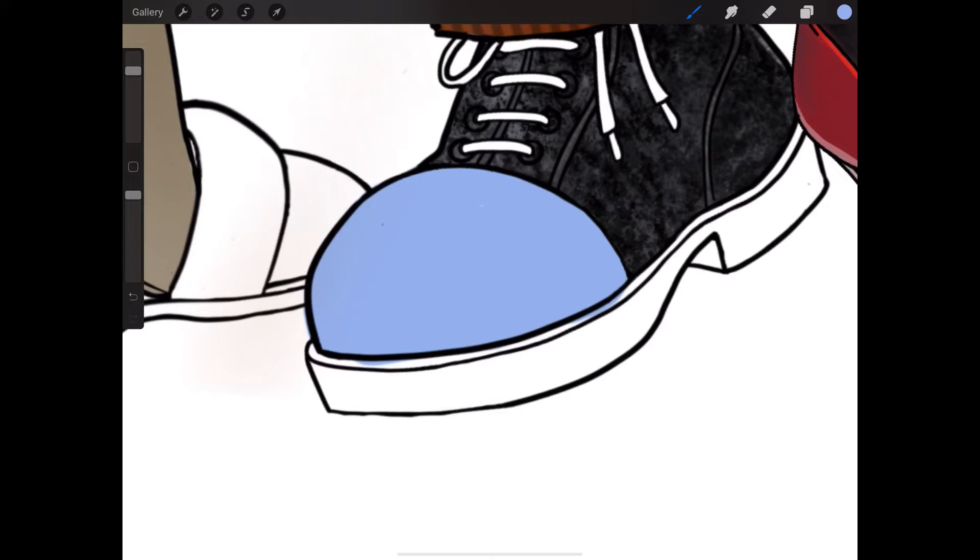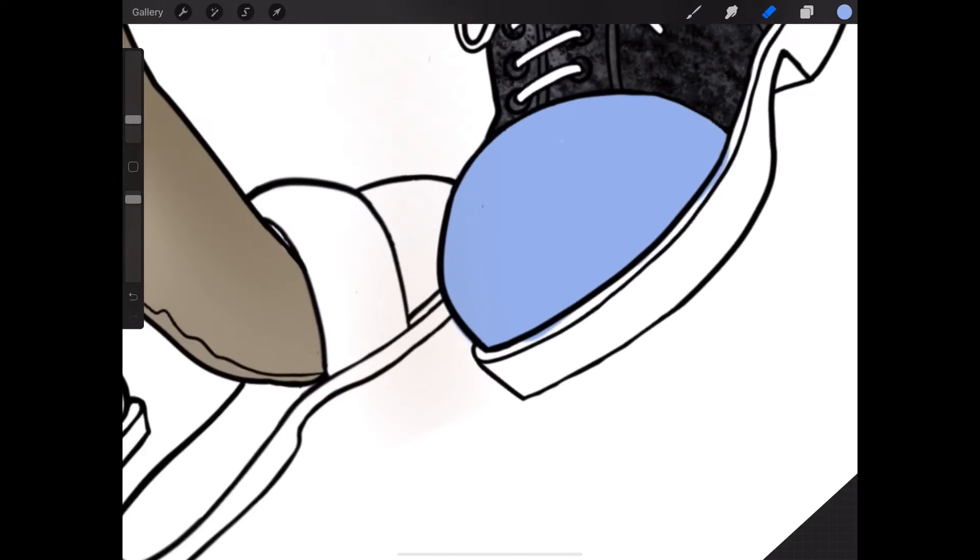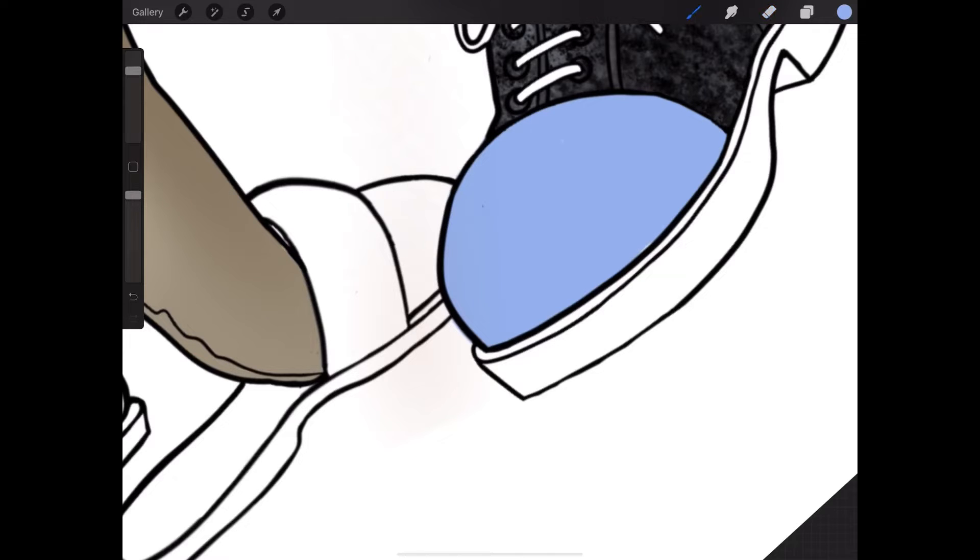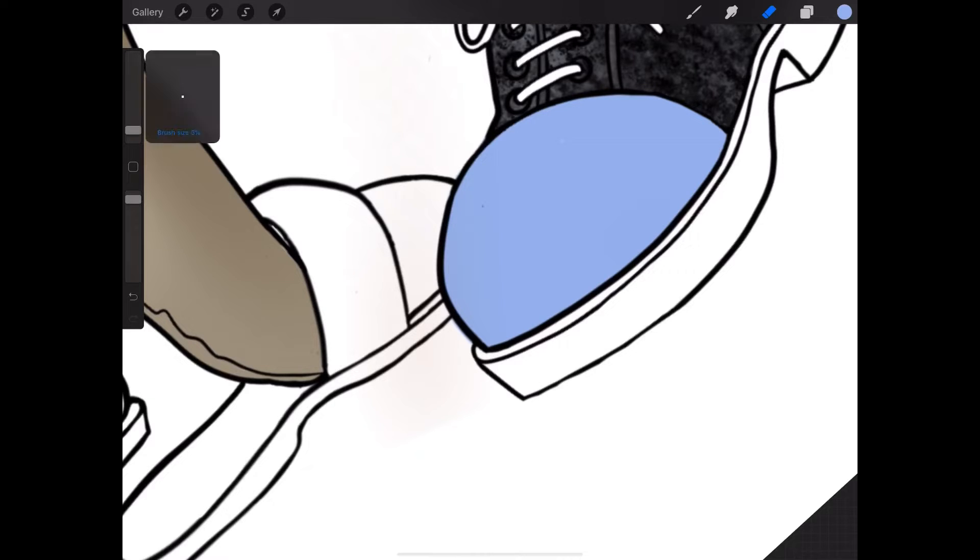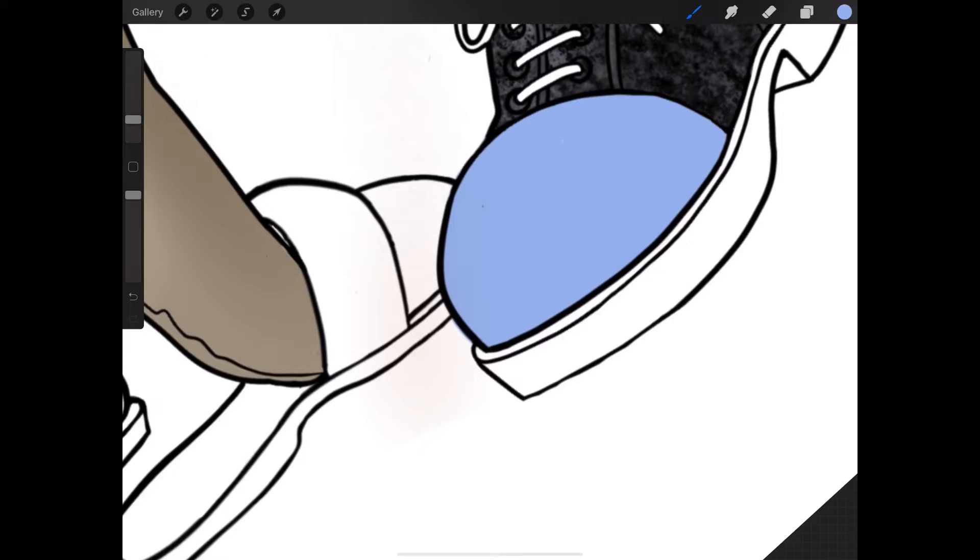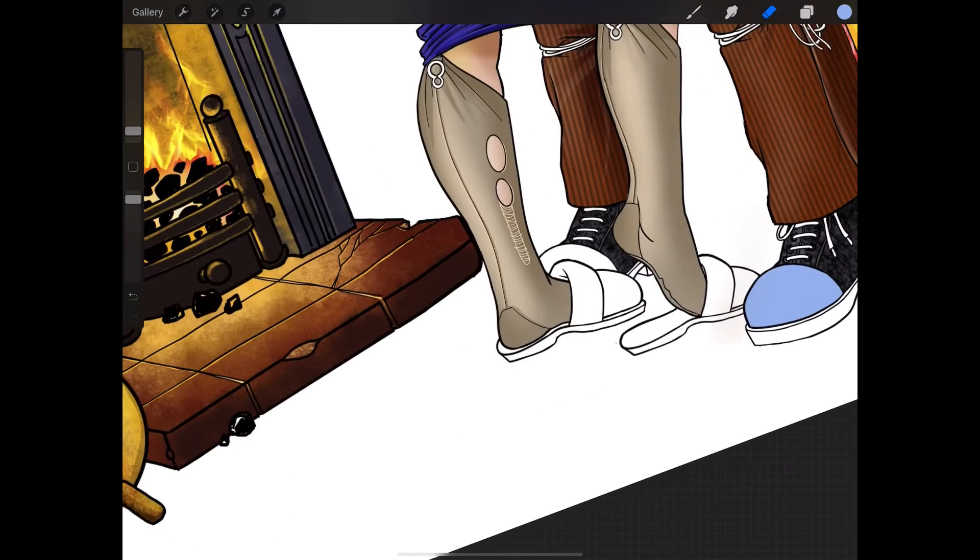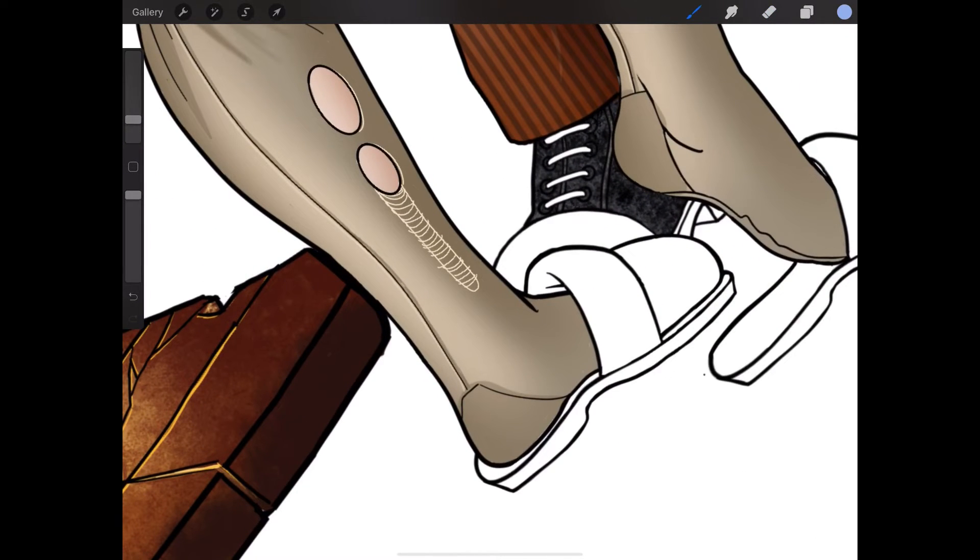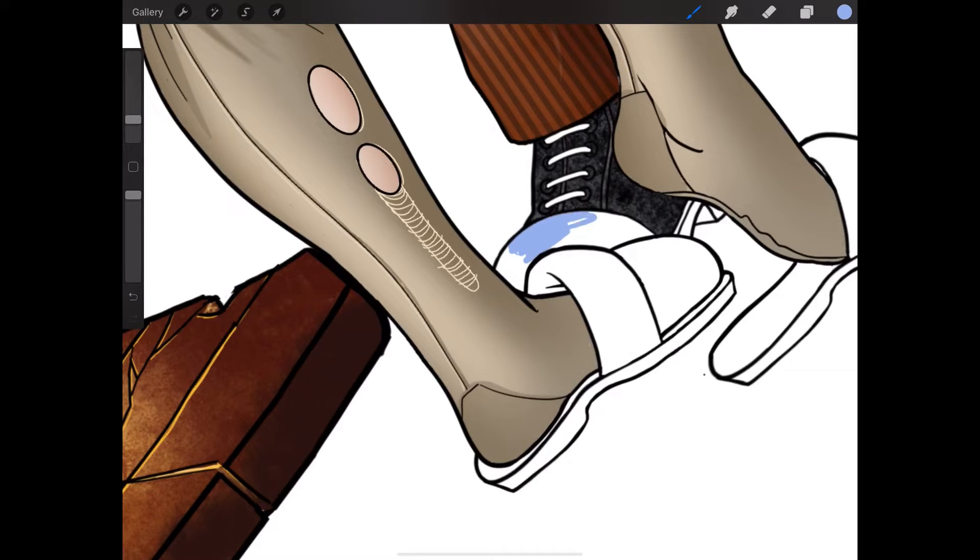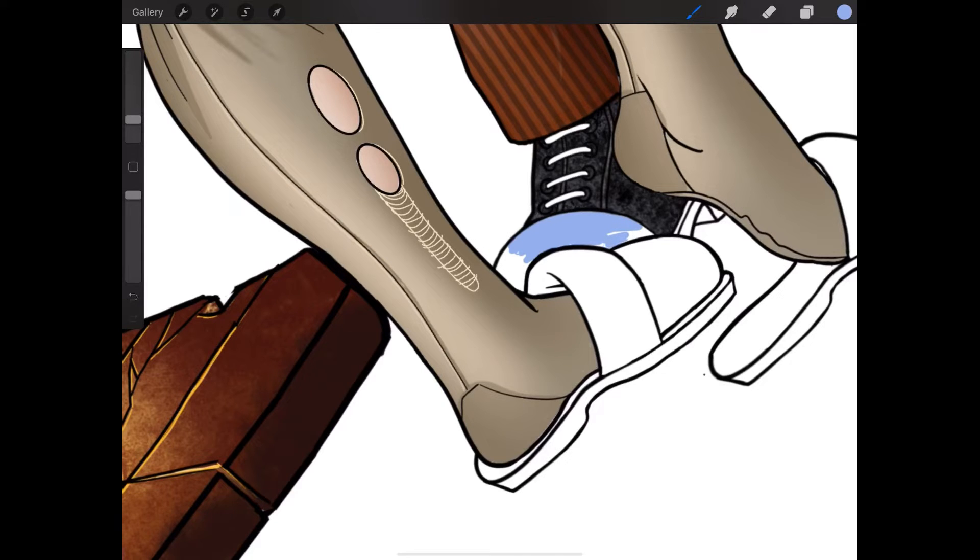Just erase little bits where there's a bit of overspill. Back to the brush. Doesn't need to be so big. Get rid of this edging overspill. Let's do the same on this side.